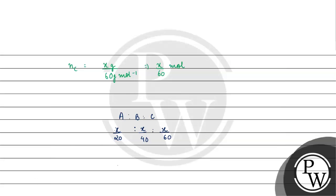X will cancel, so the ratio becomes 1 by 20 is to 1 by 40 is to 1 by 60. Now if we need to convert this to whole numbers